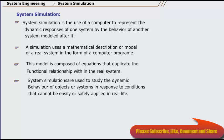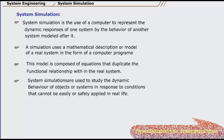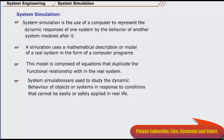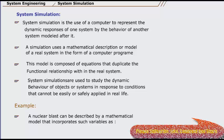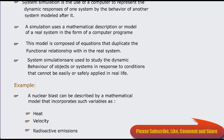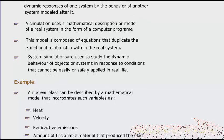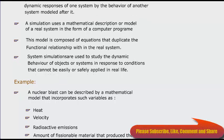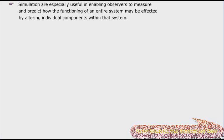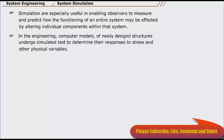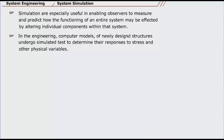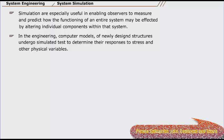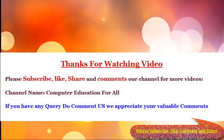System simulations are used to study the dynamic behavior of objects or systems in response to conditions that cannot be easily or safely applied in real life. For example, a nuclear blast can be described by a mathematical model that incorporates such variables as heat, velocity, and radioactive emissions. Additional mathematical formulae can then be used to adjust the model to changes in certain variables, such as the amount of fissionable material that produced the blast. Simulations are especially useful in enabling observers to measure and predict how the functioning of an entire system may be affected by altering individual components within that system. In engineering, computer models of newly designed structures undergo simulated tests to determine their responses to stress and other physical variables.